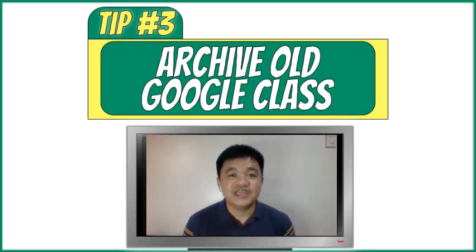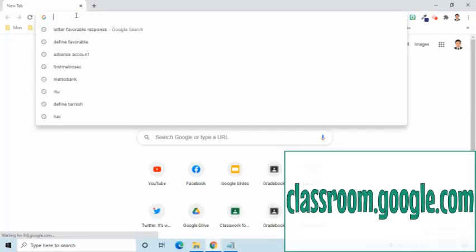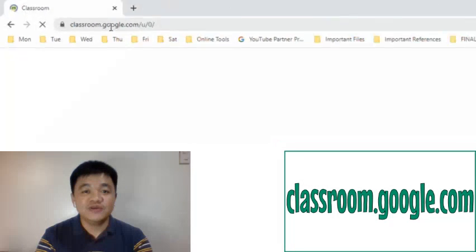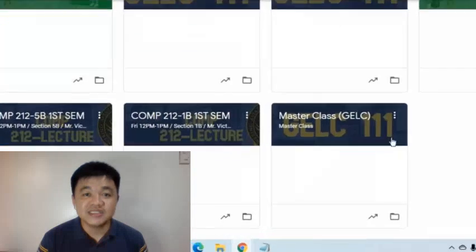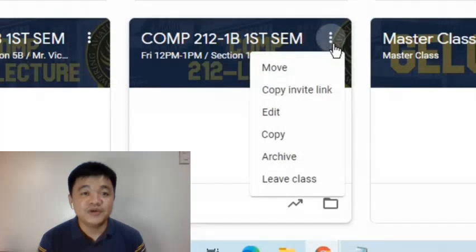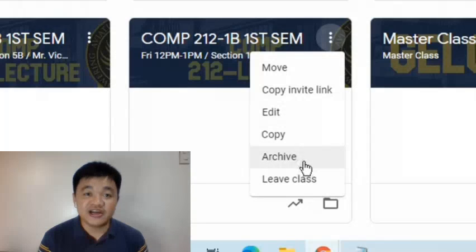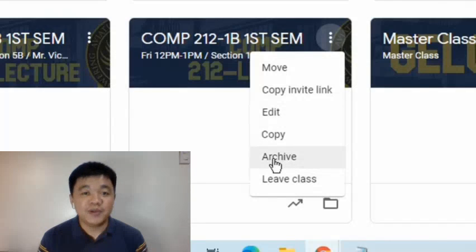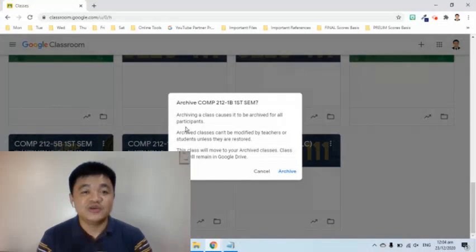Here's tip number three. To clean the Google Classroom page and to remove the old Google Class from the list without actually deleting it, we can use the Archive feature. To archive a Google Class, find the class card, then click the three dots symbol or more options at the upper right side of a class card. From the options that appear, select Archive. A pop-up will appear that will remind you of what is about to happen.